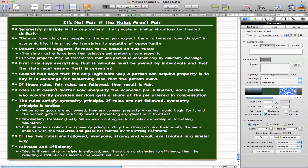If the rules are not followed, the symmetry principle is broken. There are two examples of this. First, when some goods are not owned — they are common property — if a contest begins for it and the winner gets it and officially owns it, preventing others from enjoying it, this breaks the symmetry principle. Second, involuntary transfer or theft — when we do not agree to transfer ownership of something voluntarily — is another situation that breaks the symmetry principle.